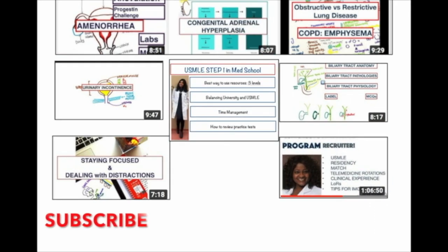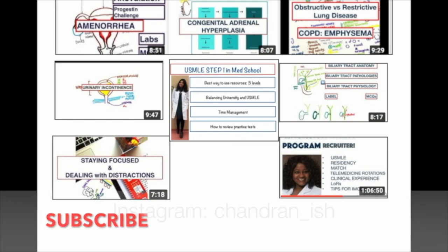If you're interested in medical videos, quizzes, Q&A sessions with doctors, and many other things related to medicine, do subscribe to my channel. You can also find me on Instagram.